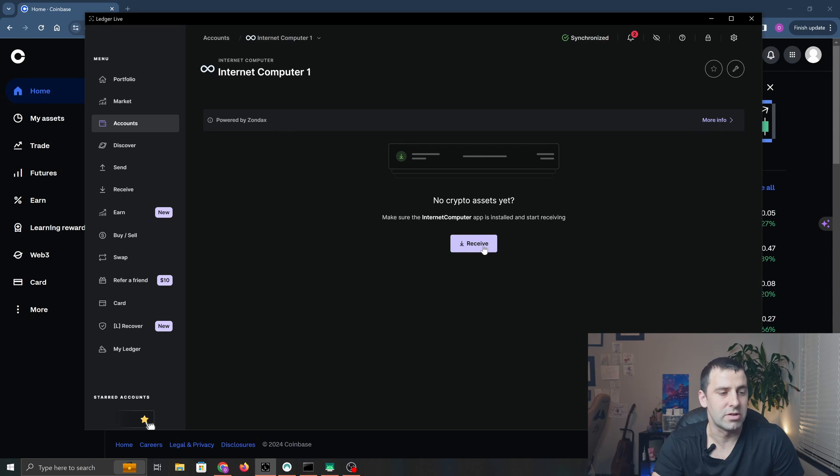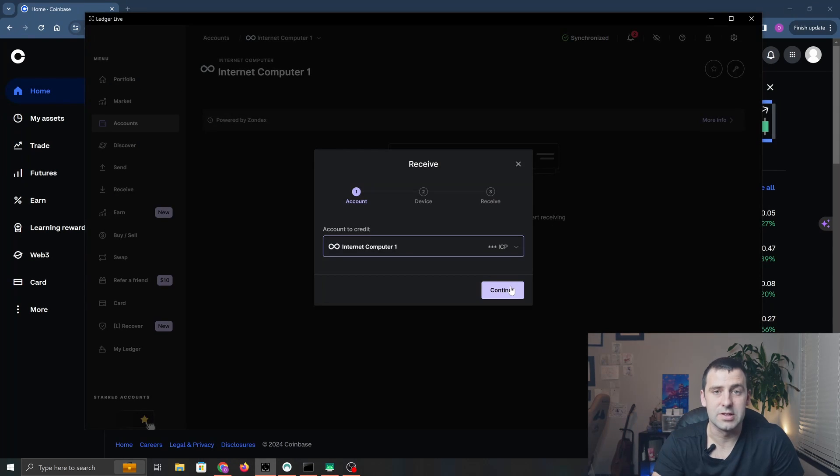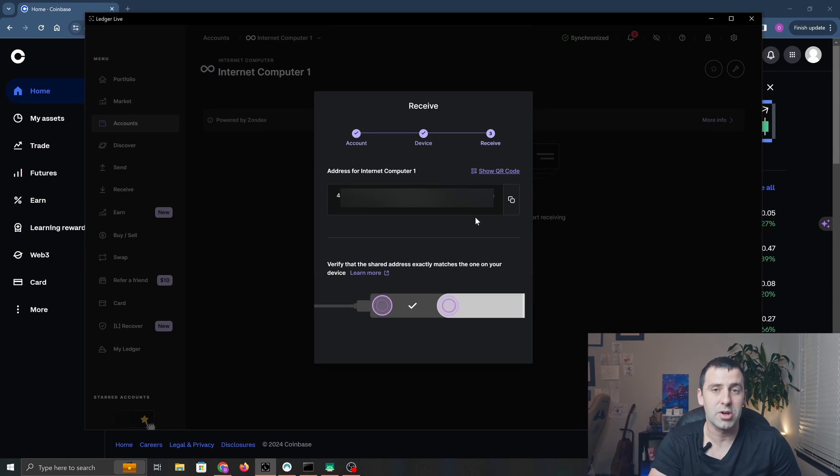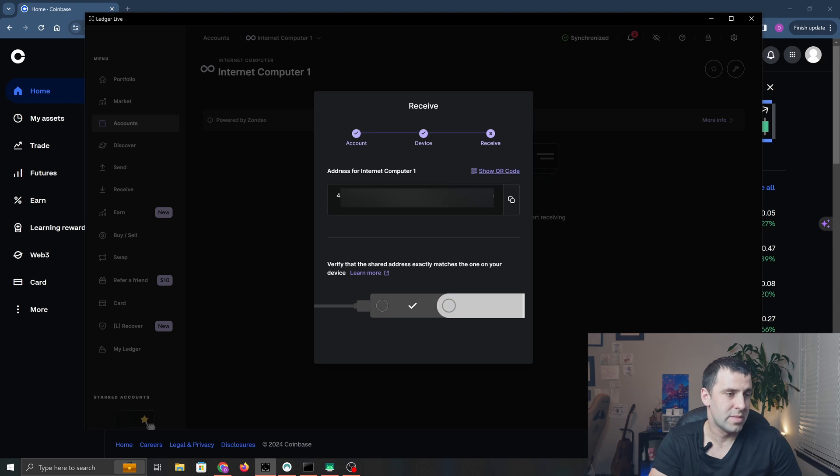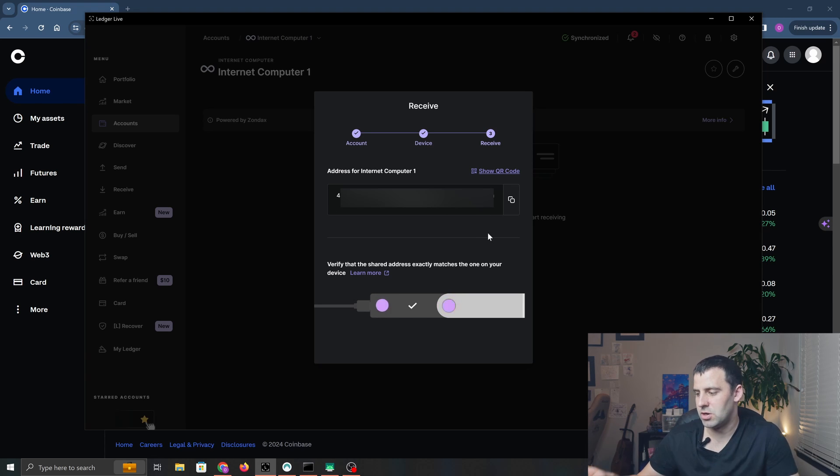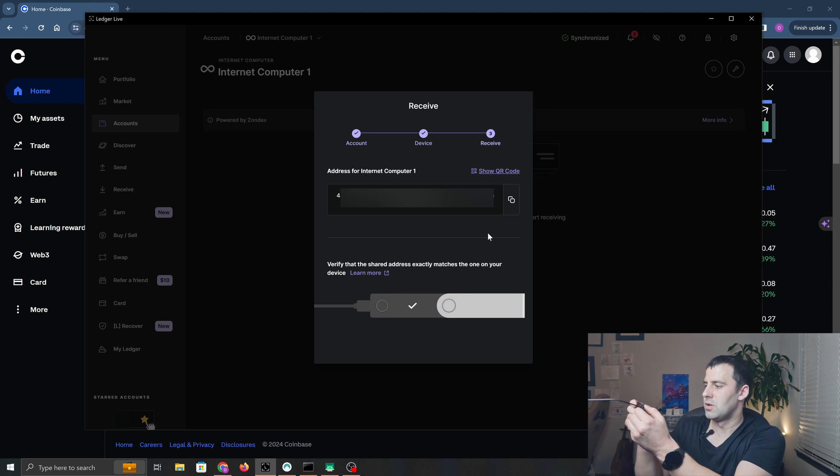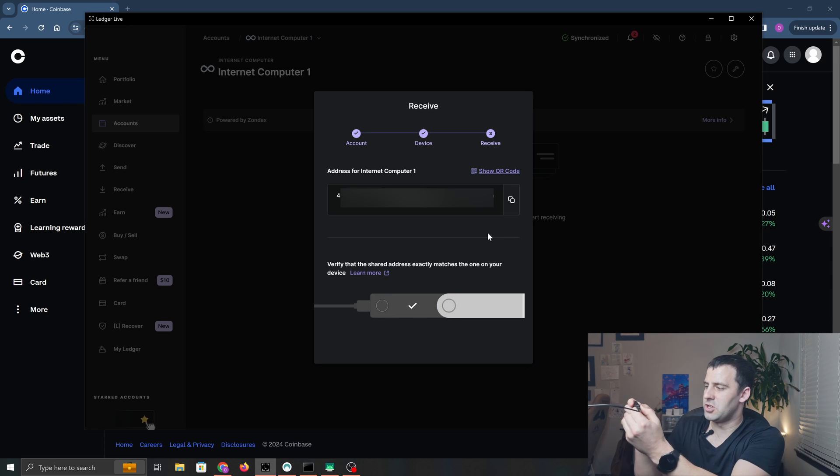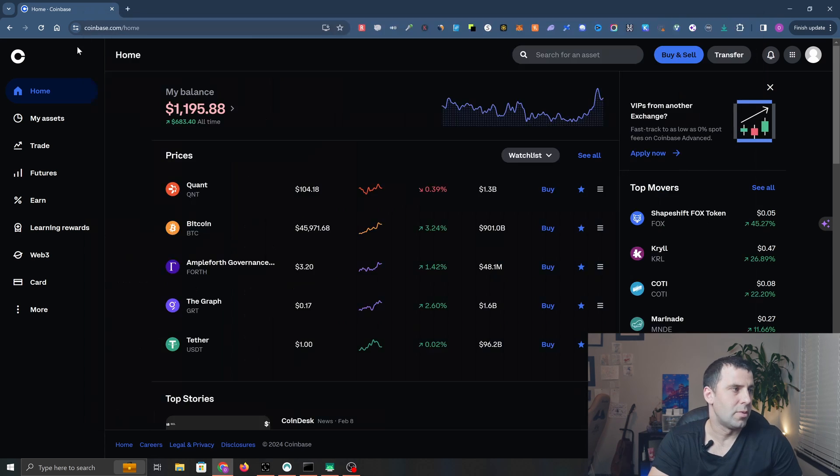We're going to click on it and click Receive, then click Continue. Then you're going to pick up your Ledger and make sure that this address matches the address on your Ledger. Once I see that the address matches, I'm going to click Copy. Now I'm going to go to my Coinbase.